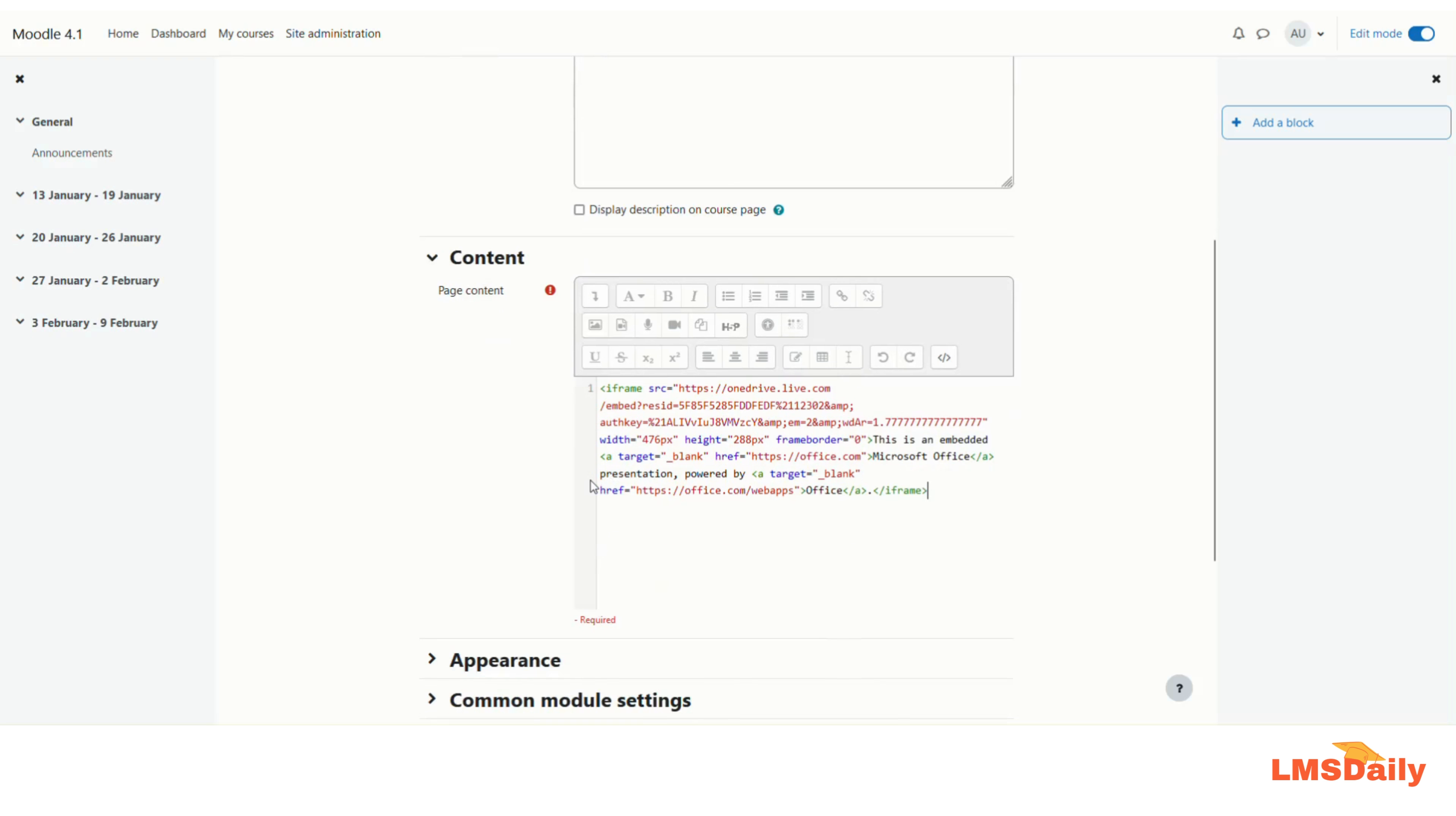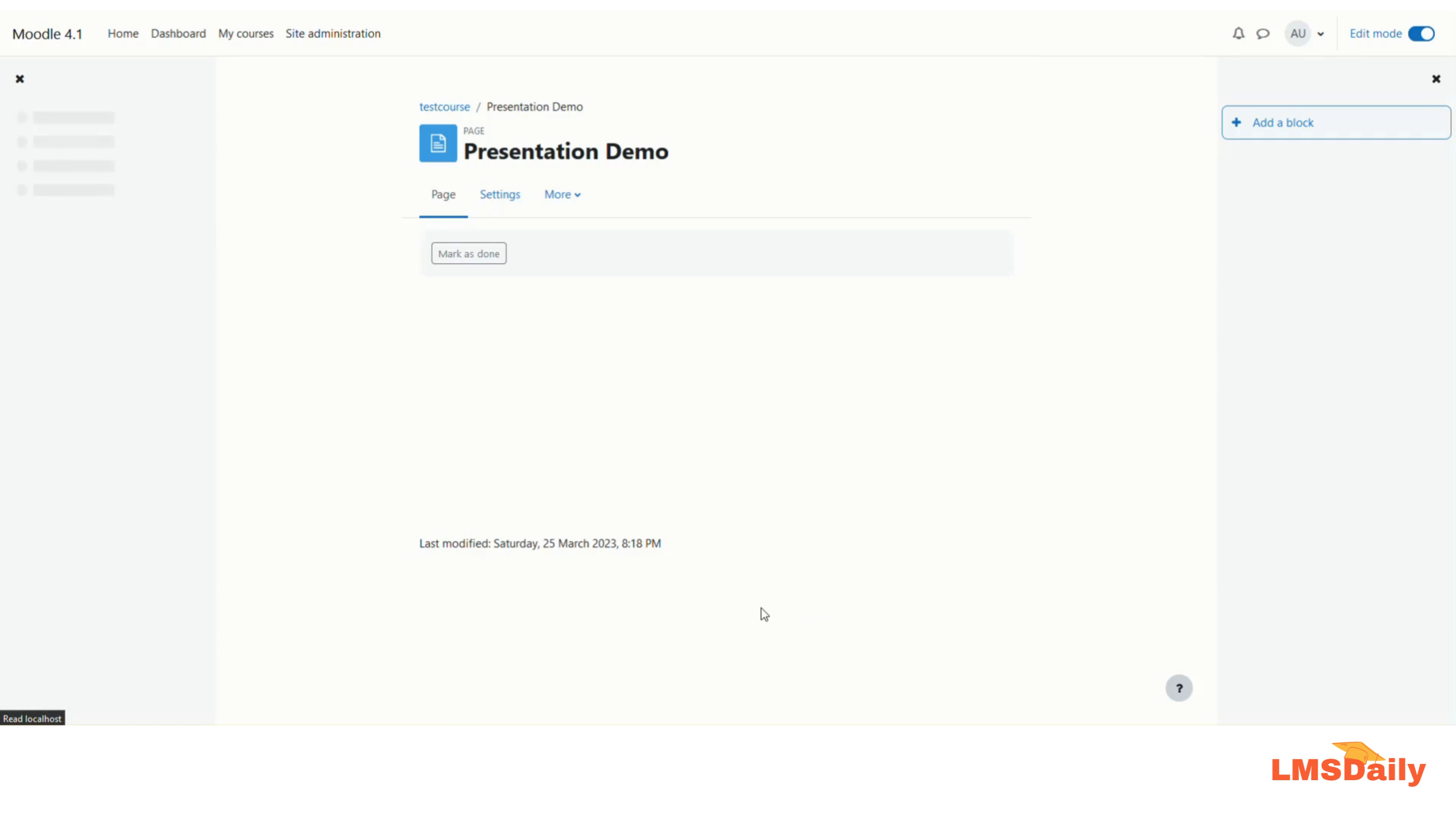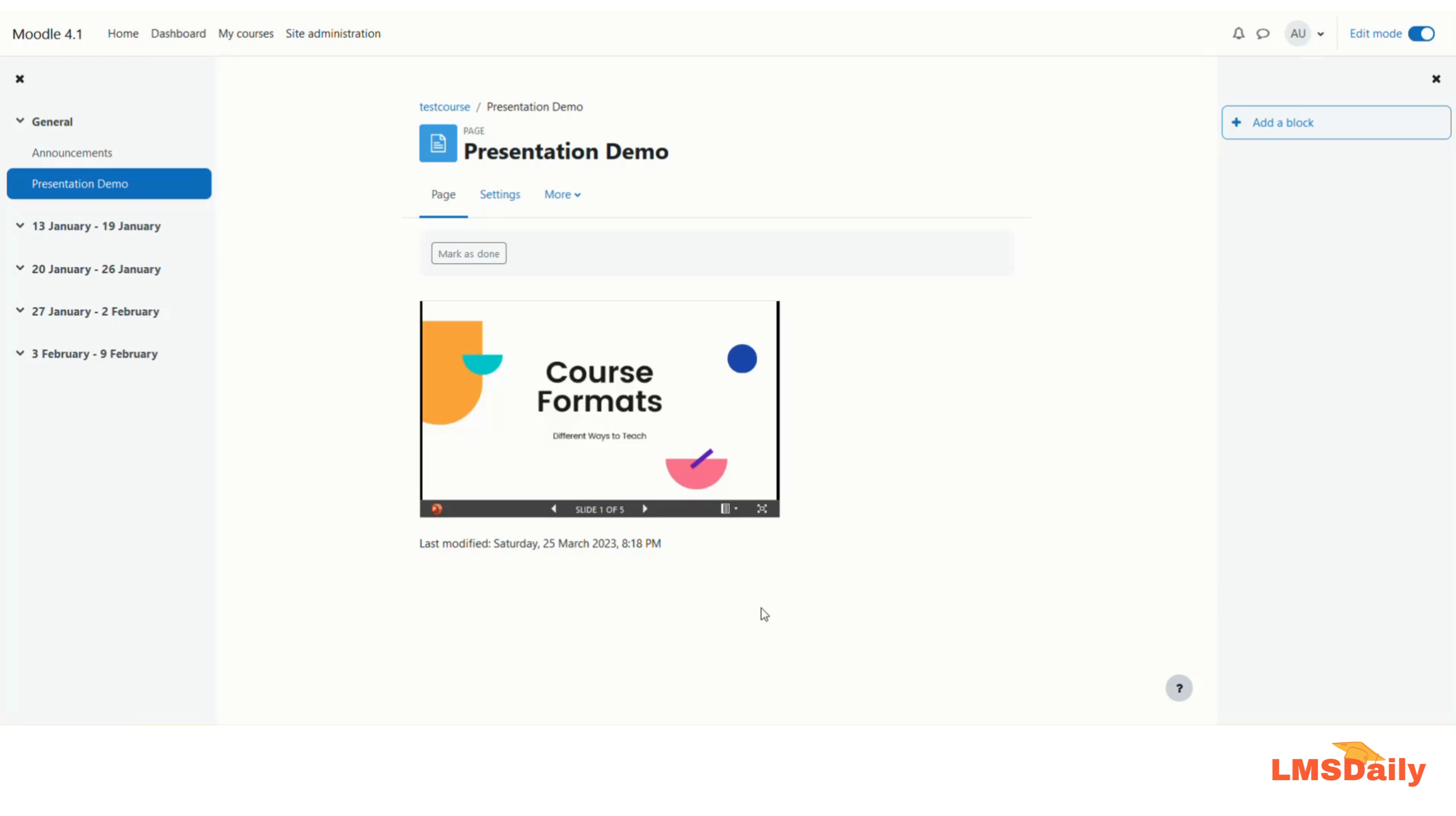Now all you need to do is just go to the bottom and click Save and Display. I'm not changing any other settings as of now, just to show this demo. It will take some time to load that file. Now you can see that the file is here.